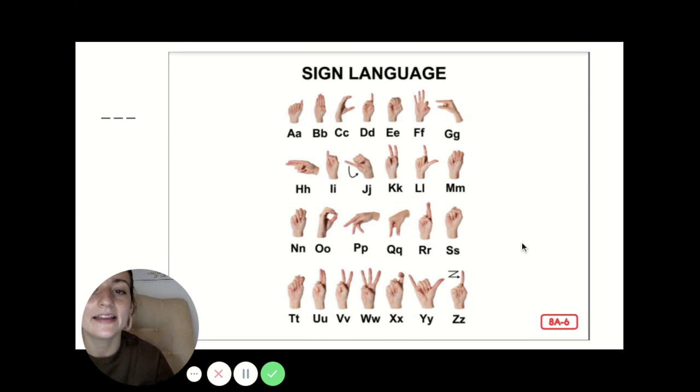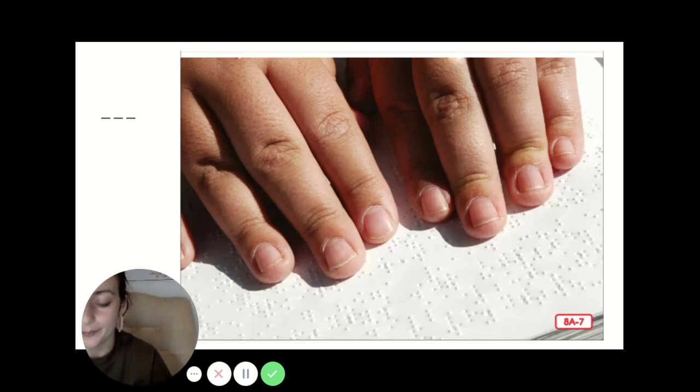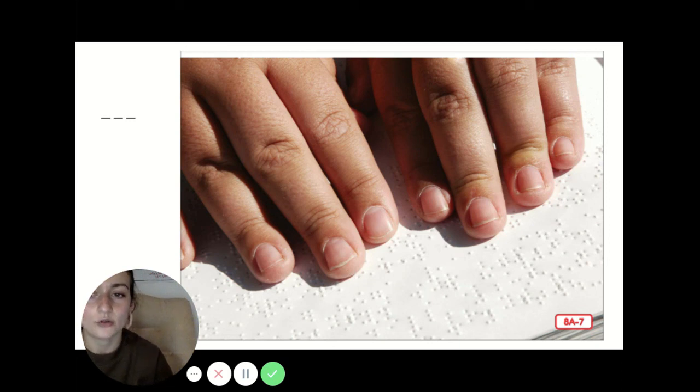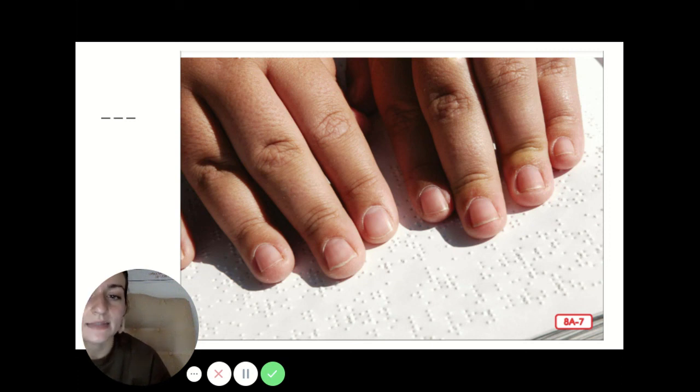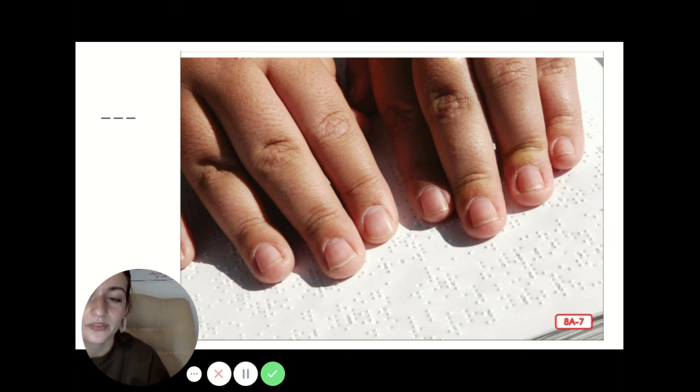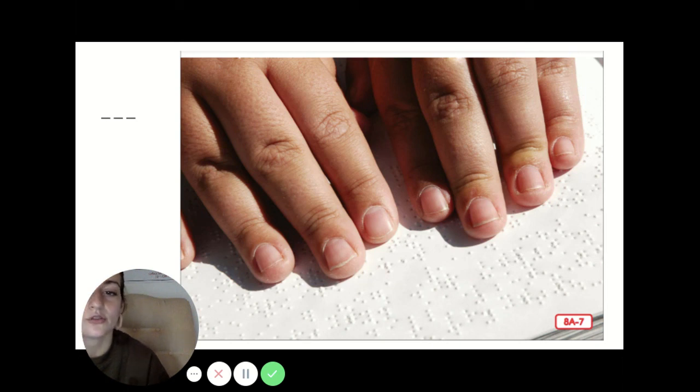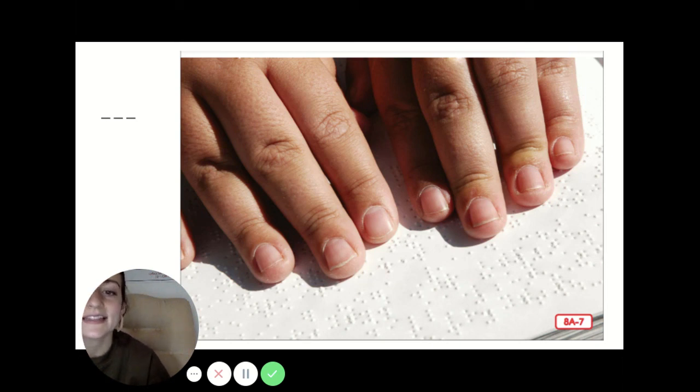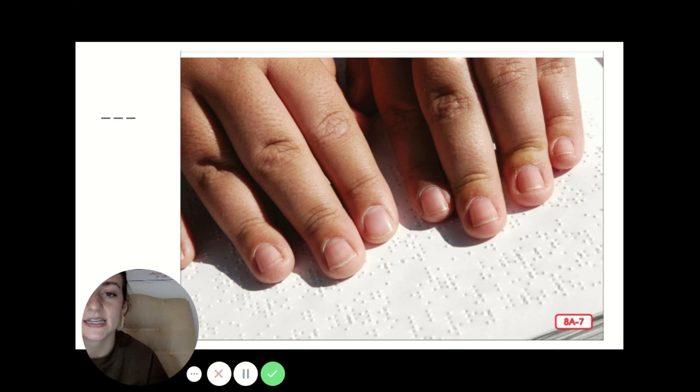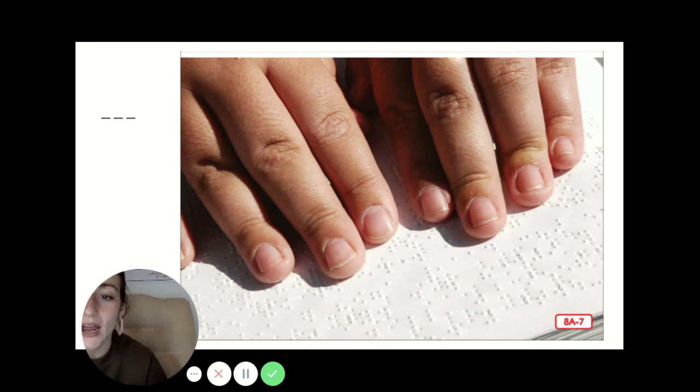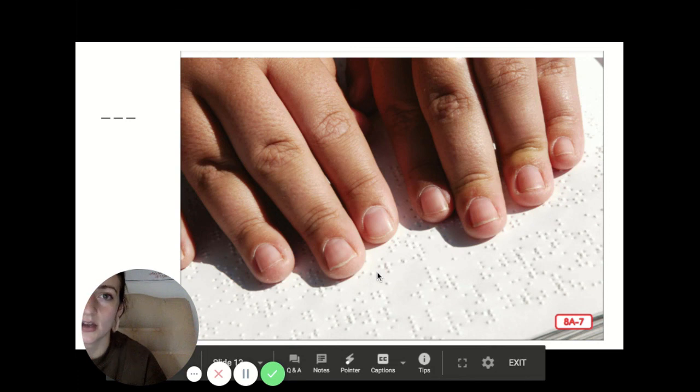Helen loved learning so much that Ann knew she would love reading books. Helen left home to go to a special school for blind children and Ann Sullivan went with her. She learned to read books in Braille, a special kind of writing that used raised dots on the page. Using Braille, Helen was able to read the words by feeling them with her fingertips. At school, she made a lot of friends and earned excellent grades. Helen was determined to succeed and with Ann's encouragement, she graduated from both high school and college.